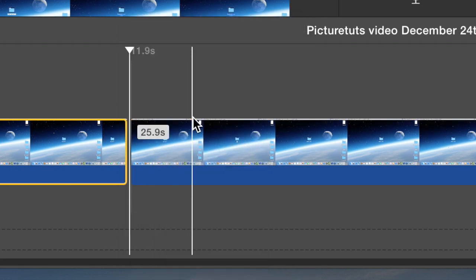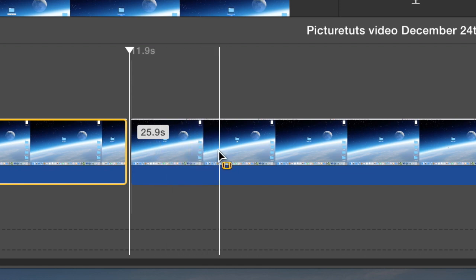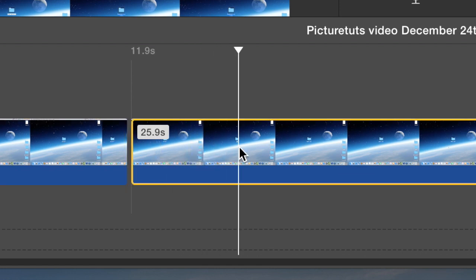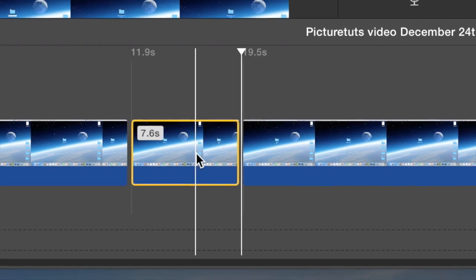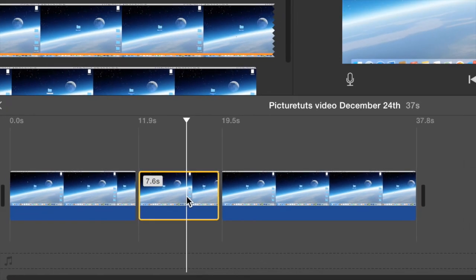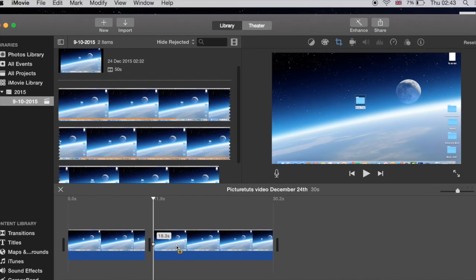You can also split clip by pressing command B. So I'm going to select another place I would like to split my clip and I'm going to press command B, which will split the clip, and I'm going to trim away this little section here.